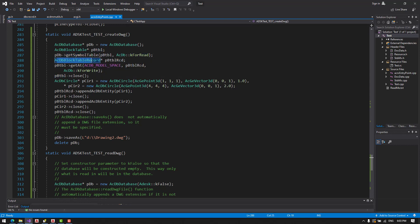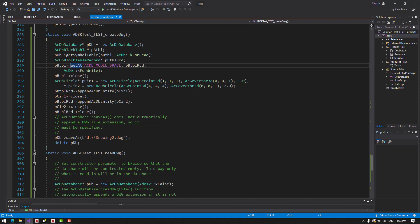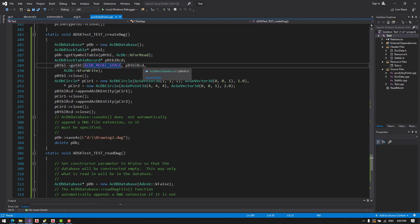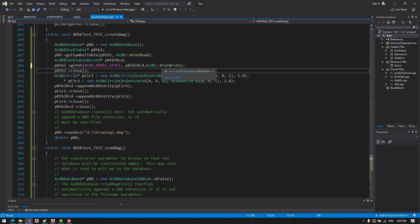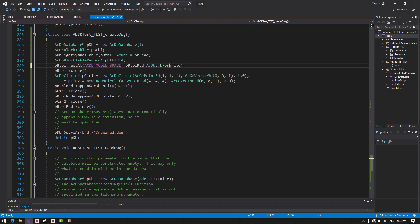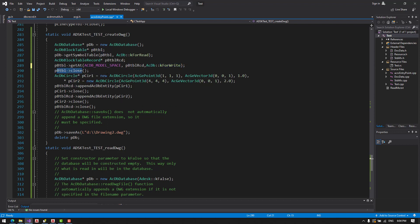Then we are going to make a pointer to a block table record. Then we are going to open block table record for writing in the model space.